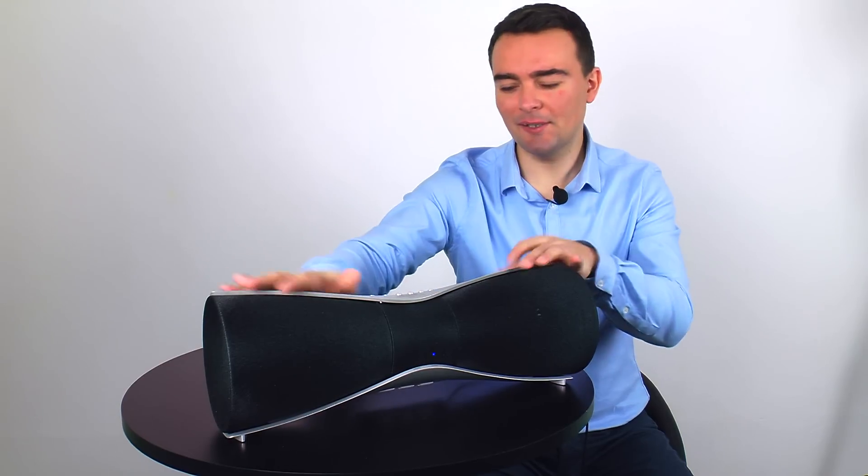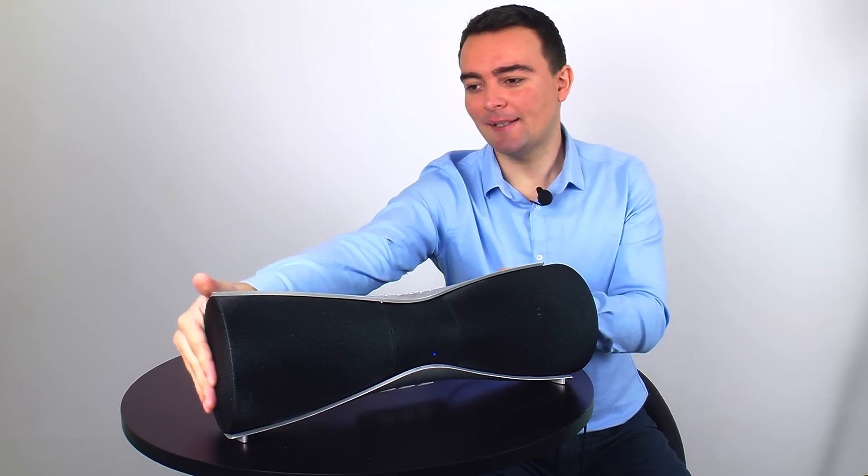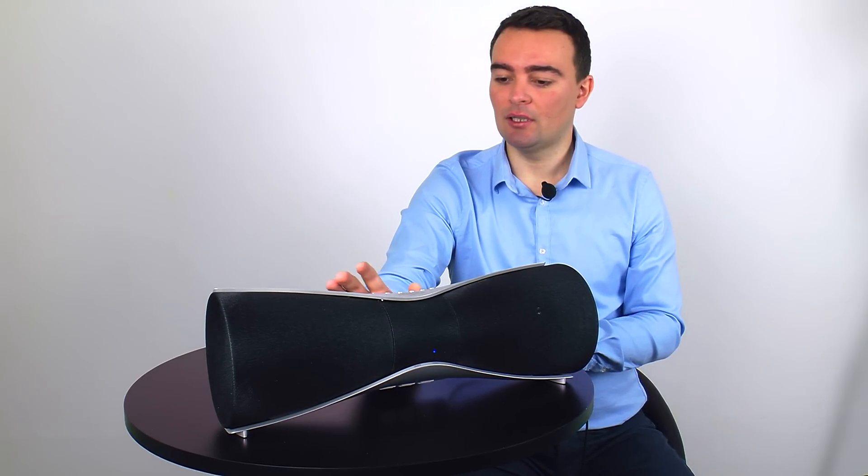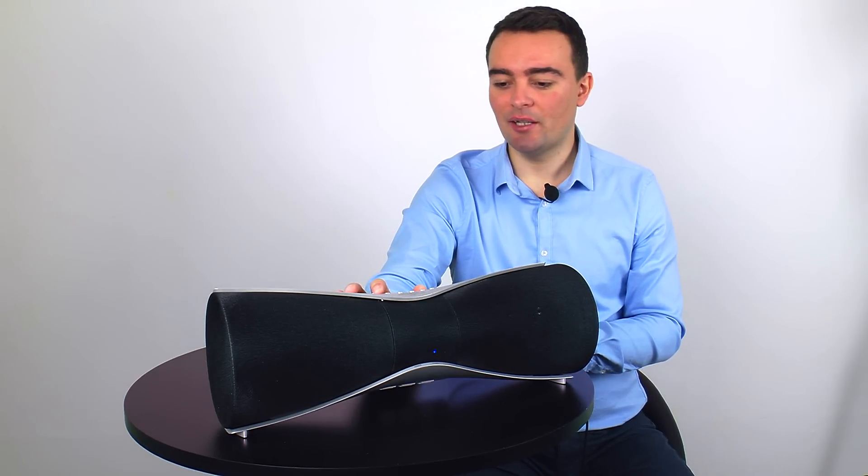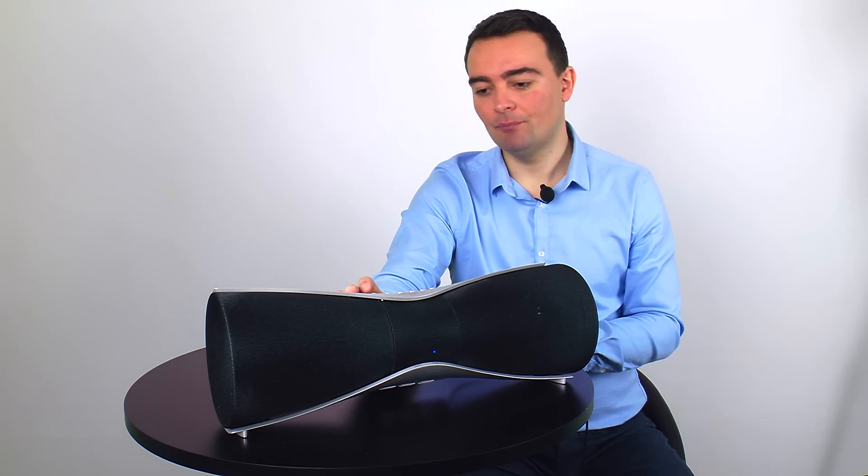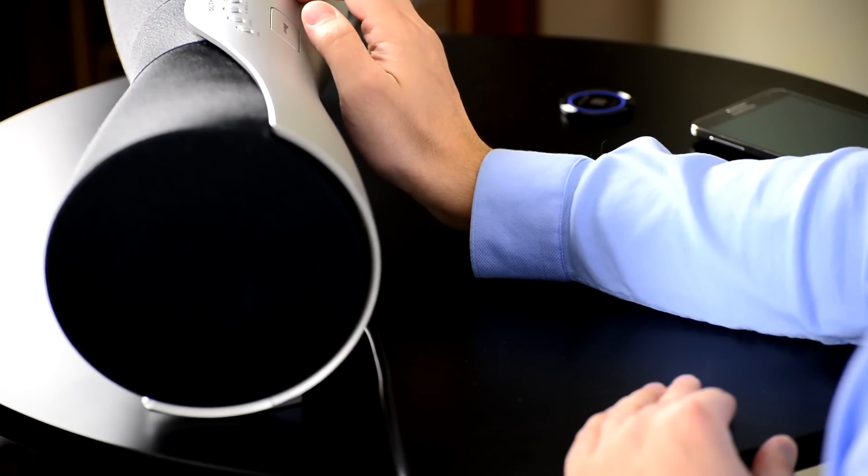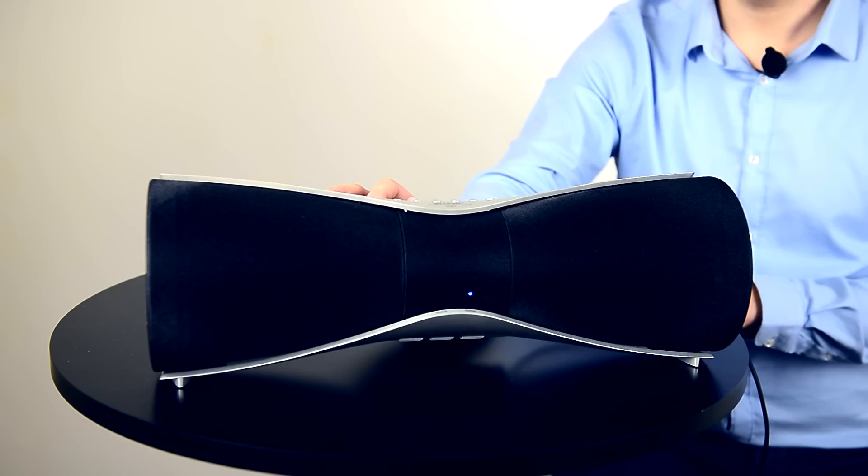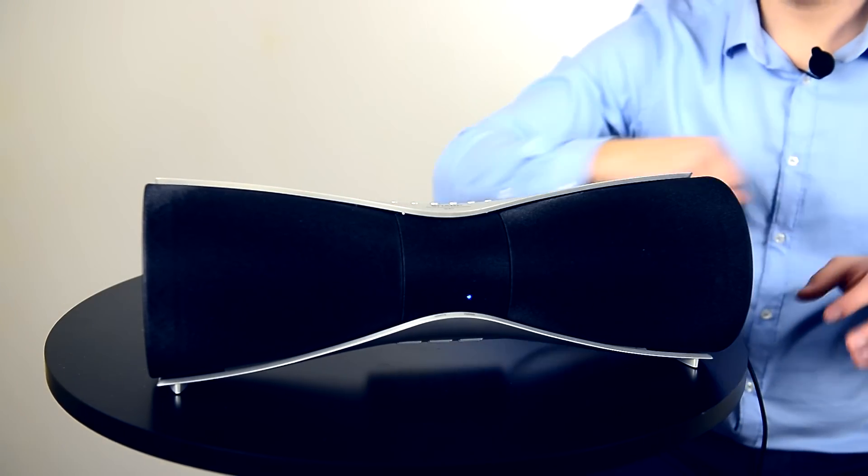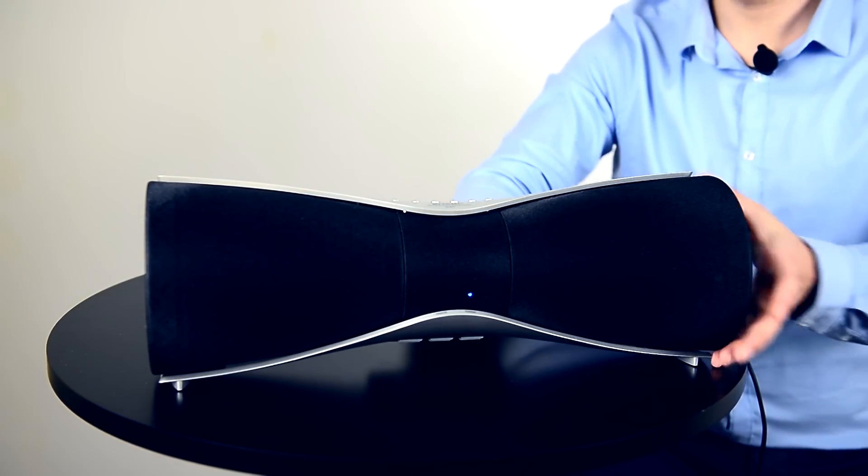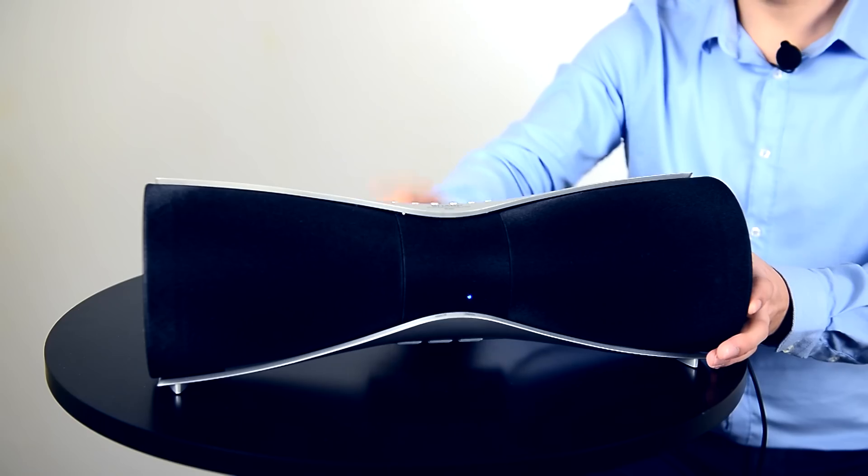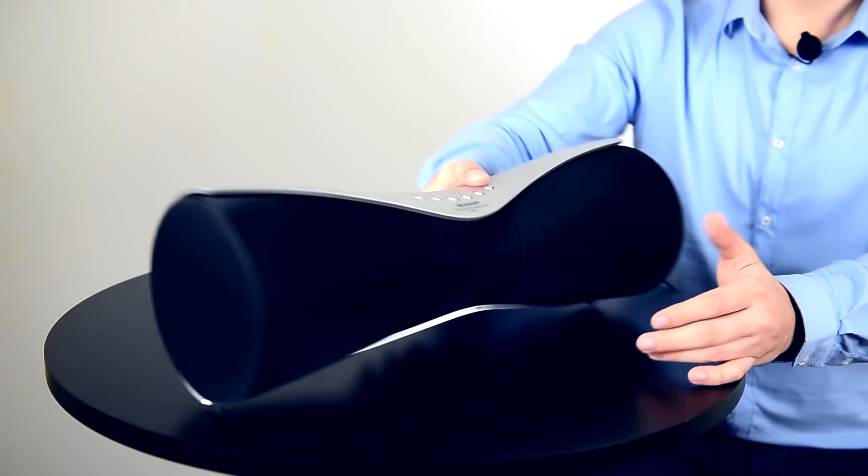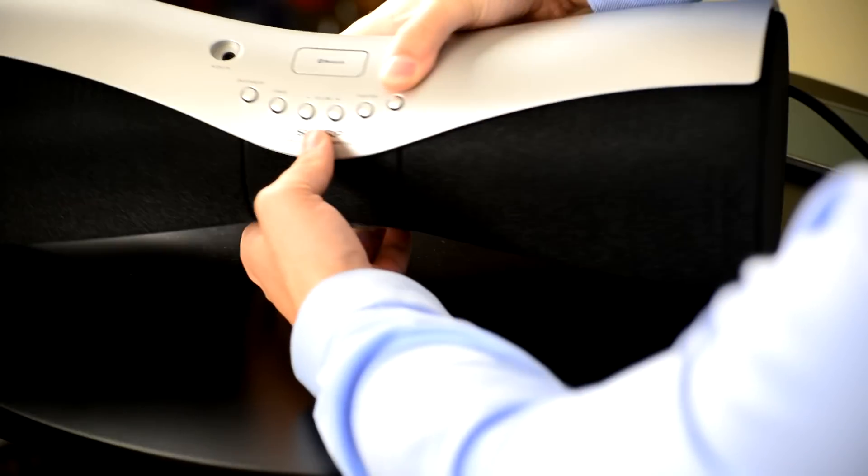This speaker system has two subwoofers, an equalizer, an X-Bass and treble for those who want to modify a bit the sound. It has audio in, let's show you.